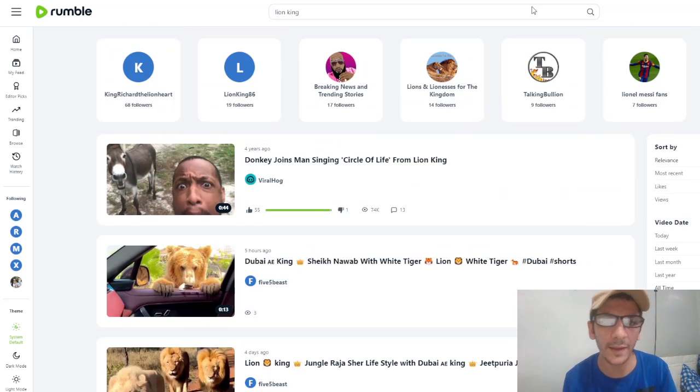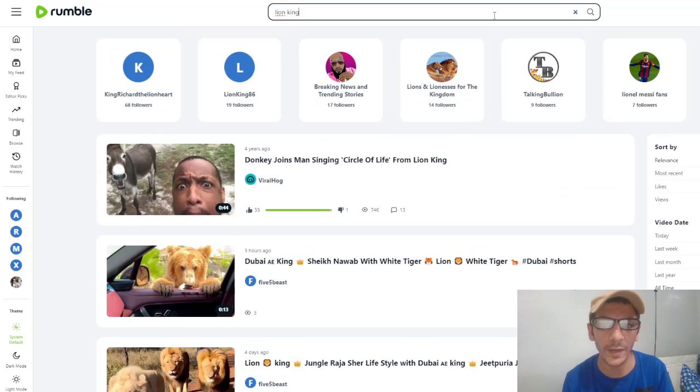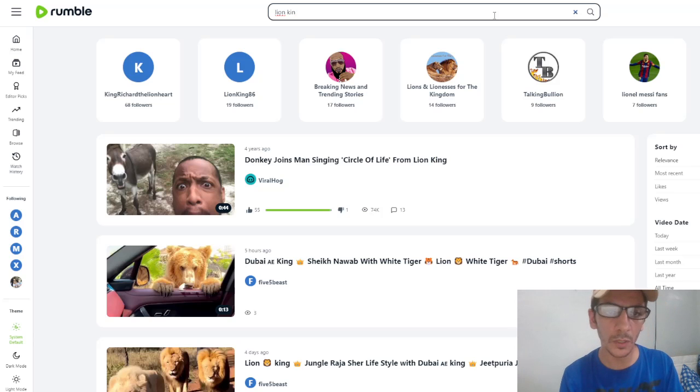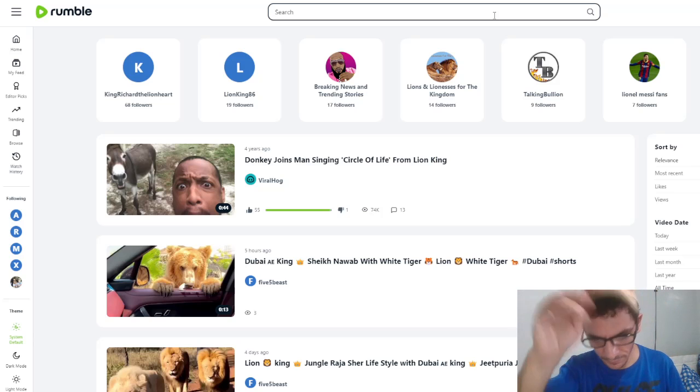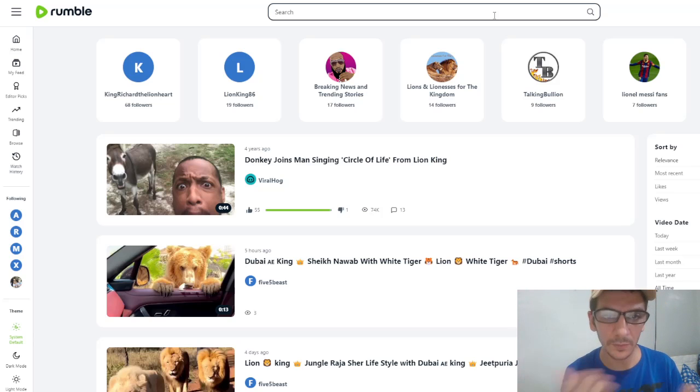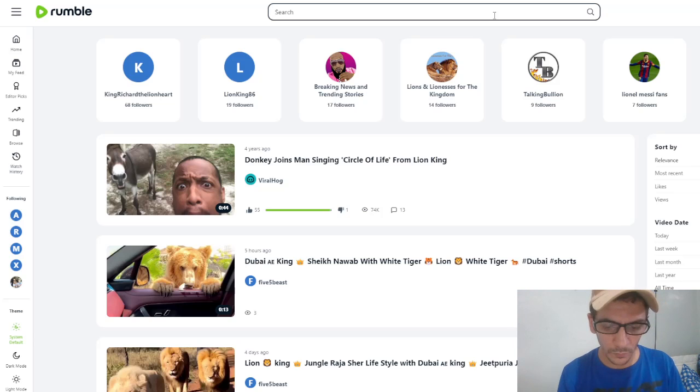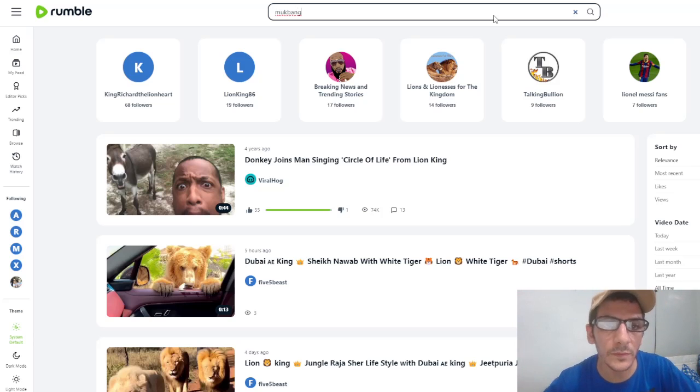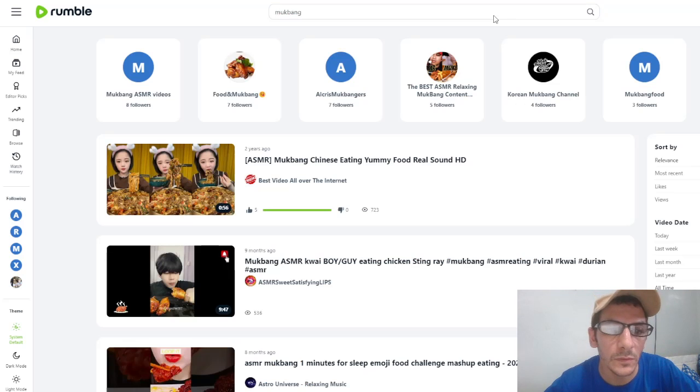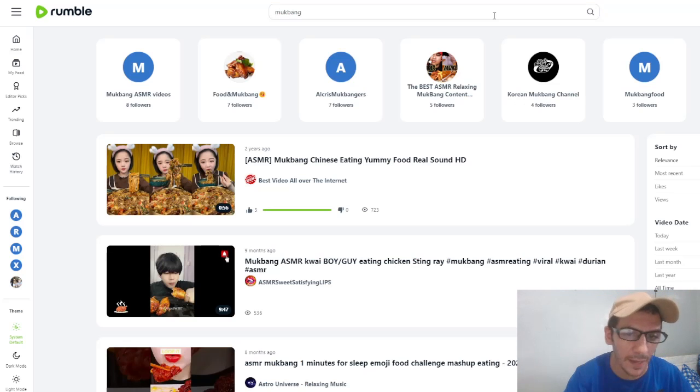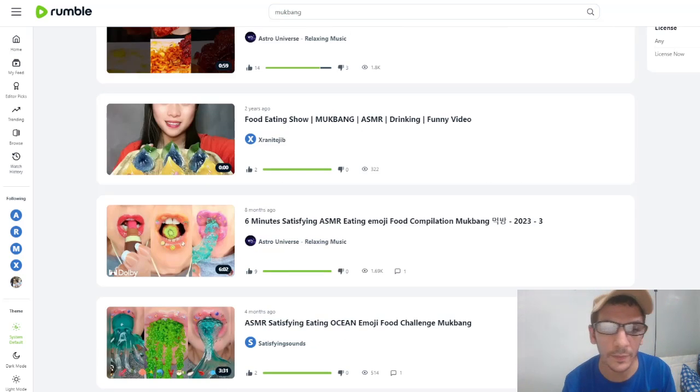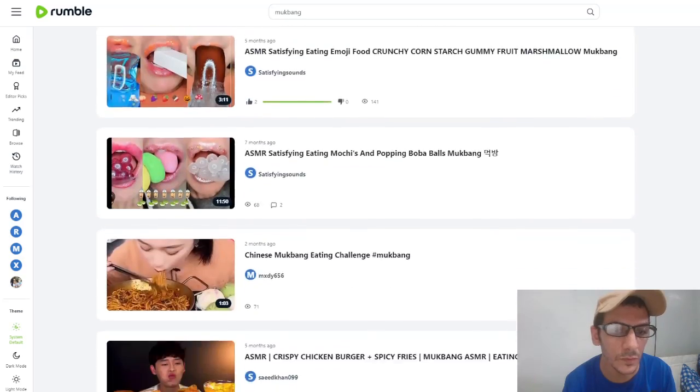So you can react, edit your favorite music, and come to Rumble. Let me show you some other videos that are very viral, like mukbang. There are some mukbang videos here.